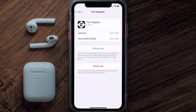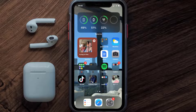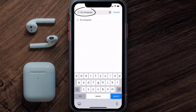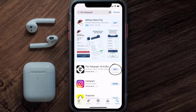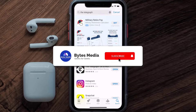Follow the on-screen instructions to navigate all the way to the app page. Once you're on this screen, tap on Delete App to uninstall it from your device. Once uninstalled, open up the App Store, search for the Telegraph app in the search bar, and tap the Get button to install it back on your device. Hopefully this will fix the issue.